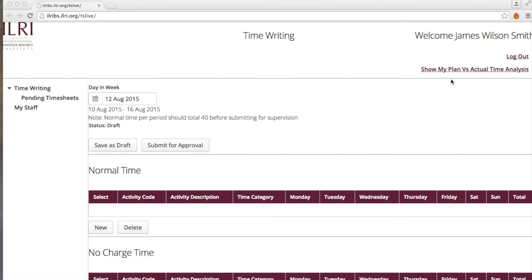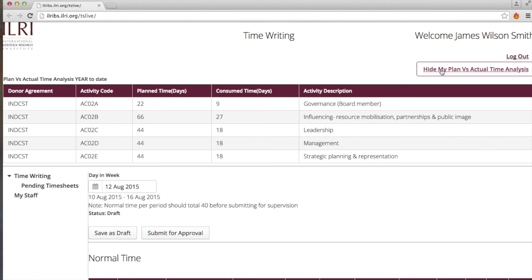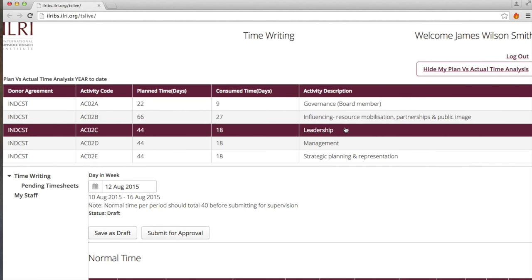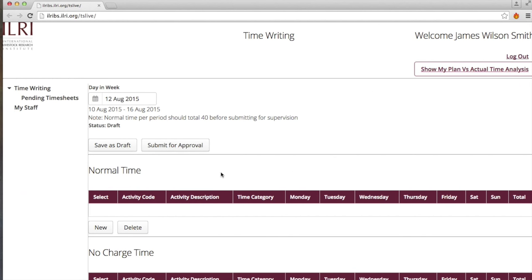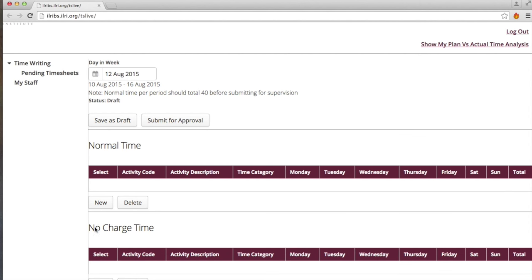Let me give you a quick demo of what it entails. Assuming that you have logged on effectively, you will come to this screen, which allows you to have a plan versus actual time analysis. Once budgets are approved, you will enter your time sheets weekly. These time sheets include normal time — time that you bill to a budget code — and no-charge time, which is time you spend outside of the work on a particular project.